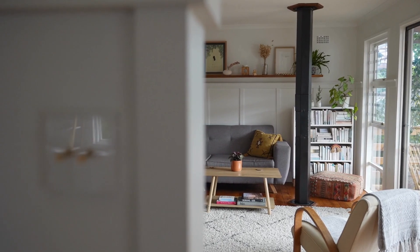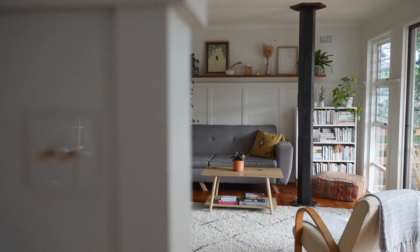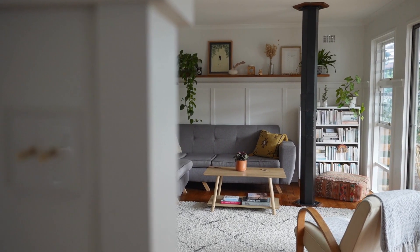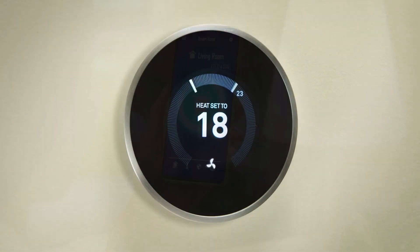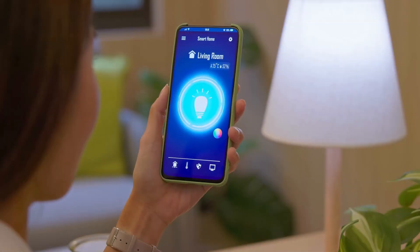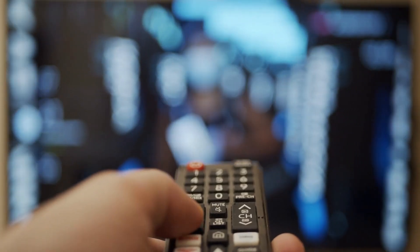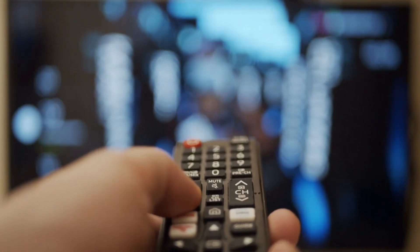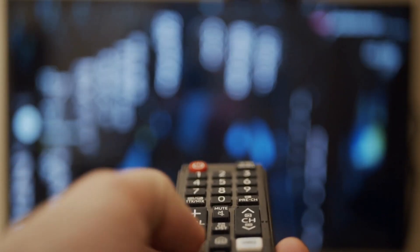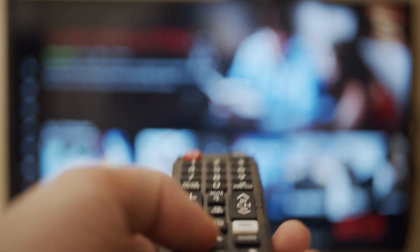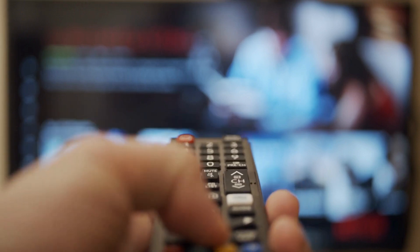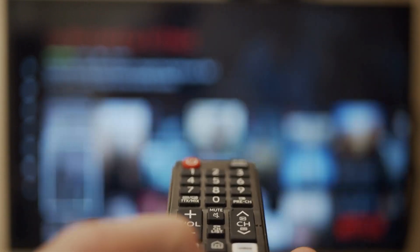Our homes are undergoing a transformation. A number of smart home devices, such as thermostats, light switches, appliances, and smart TVs are helping us make better energy consumption, security, and comfort decisions.